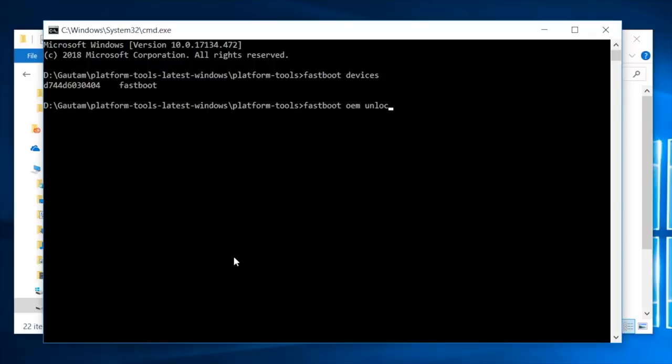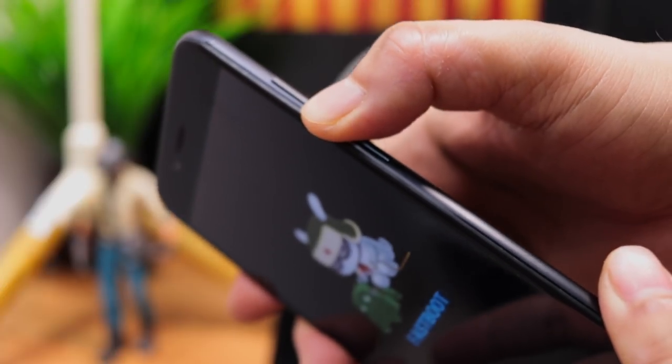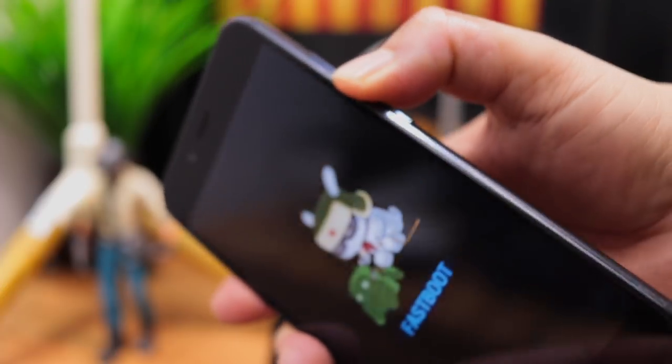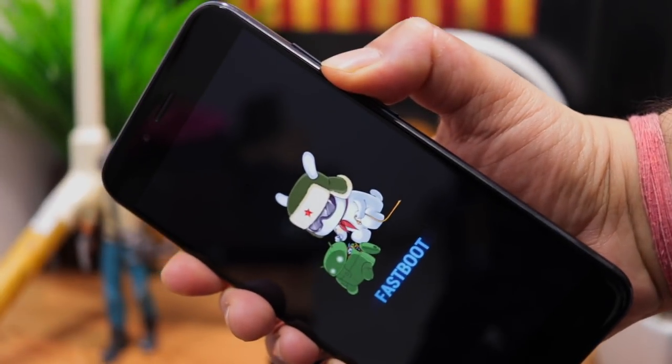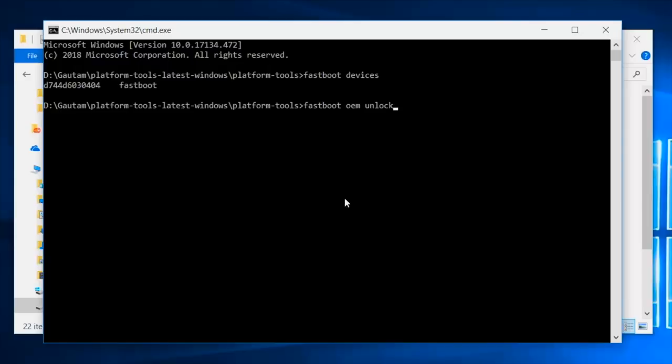Now type fastboot space OEM space unlock but before pressing enter you need to press and hold the volume down key on your phone. While holding the volume down key, press enter to run the command in command prompt.